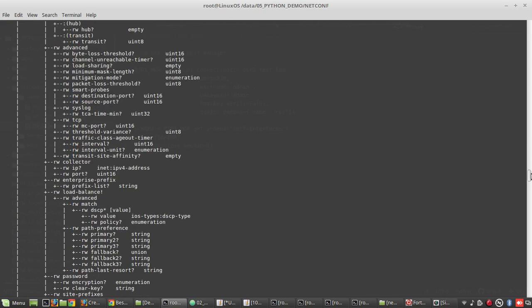In this video we will see how to get configuration using netconf. Before we go into Python, we will see how to get configuration in terminal.